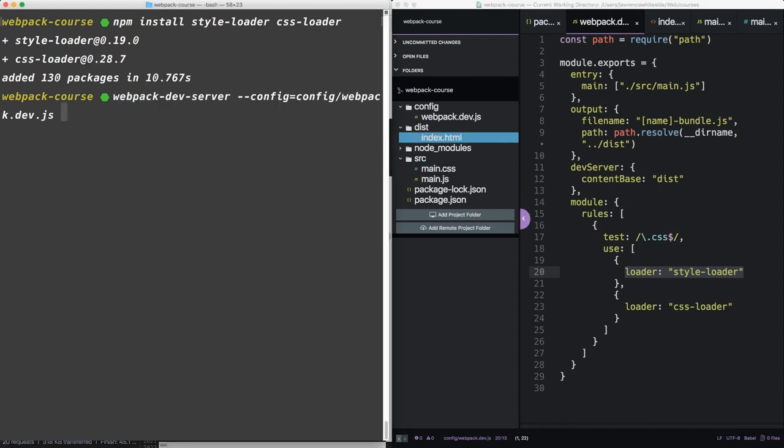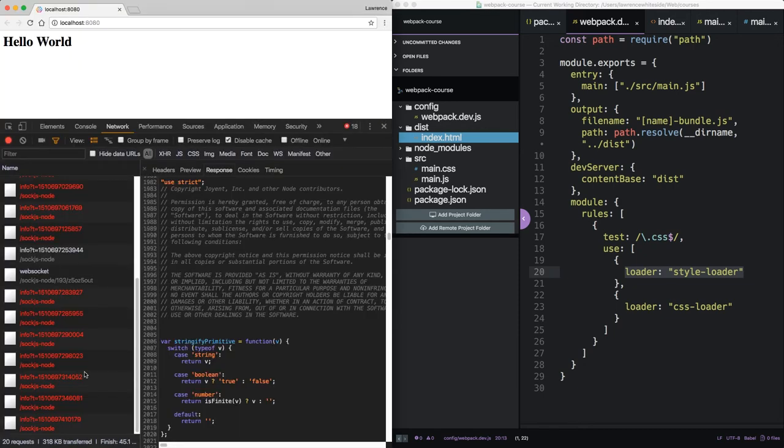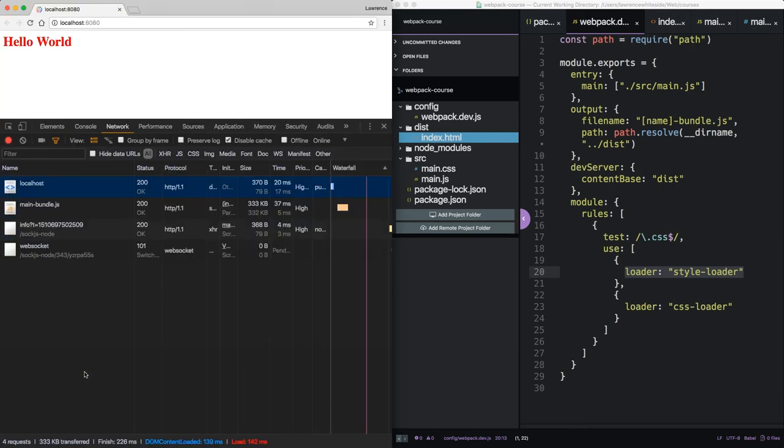So let's run our Webpack dev server again. It seems to be built correctly, and you can see that main CSS is included. So how does this look in the browser? We have color.